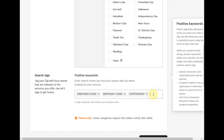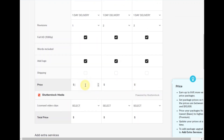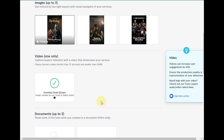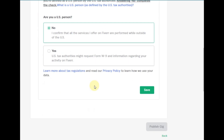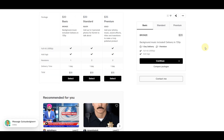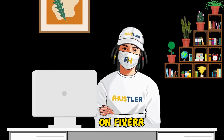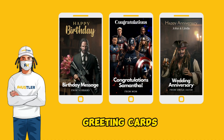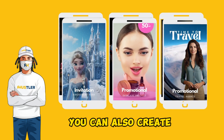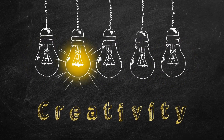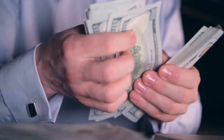Ensure you complete all necessary information such as pricing, detailed description, frequently asked questions, and specific requirements. Add compelling photos and videos to showcase your work. Thoroughly review your gig to guarantee all details are accurate and well presented, then click 'publish gig' to make it live on Fiverr. Your gig is now active and ready to be discovered by clients. You can also sell promotional materials, video explainers, tutorials, spokesperson videos, and so much more — let your creativity flow and dive into various opportunities.